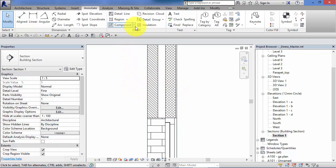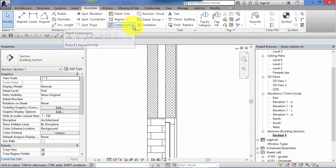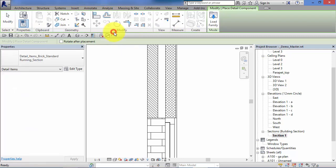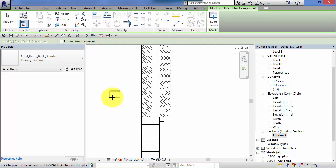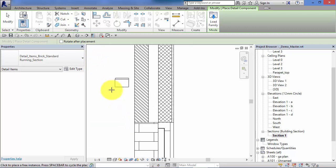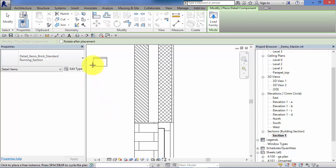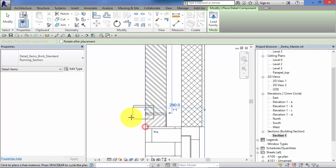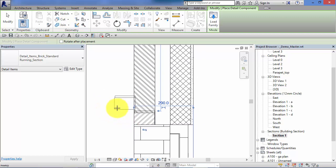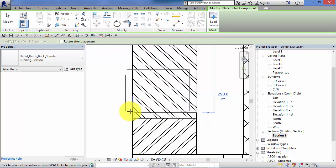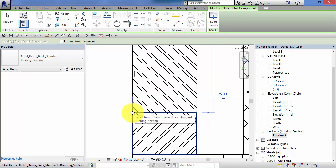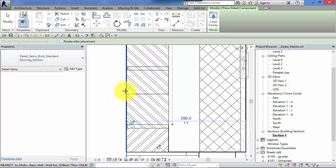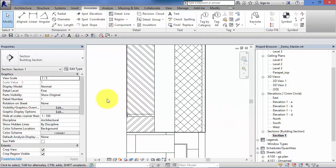We saw how if we went to the annotate menu and the detail panel, we've got detail components. Let's say we want to start showing the courses on our external wall. There's a detail component for a brick in section. We can place that in there, we can snap there and we can start copying that and building that up.